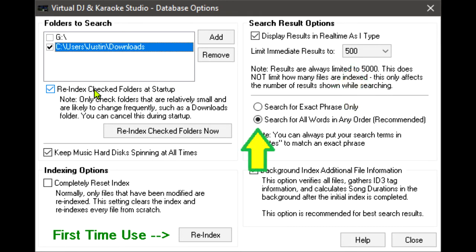Search for Exact Phrase Only does just that. However, it is recommended to keep the default setting to search all words, but in any order.